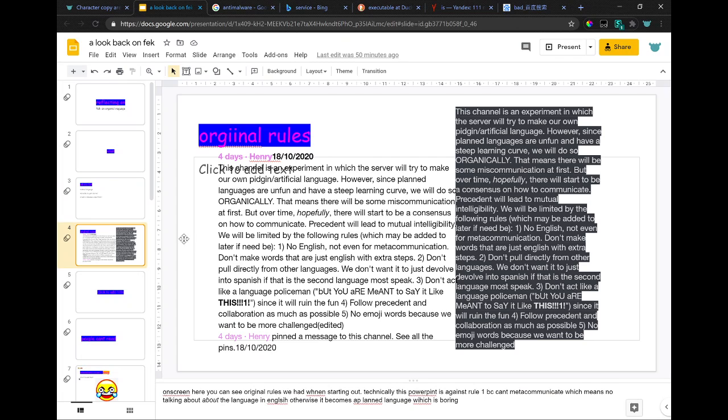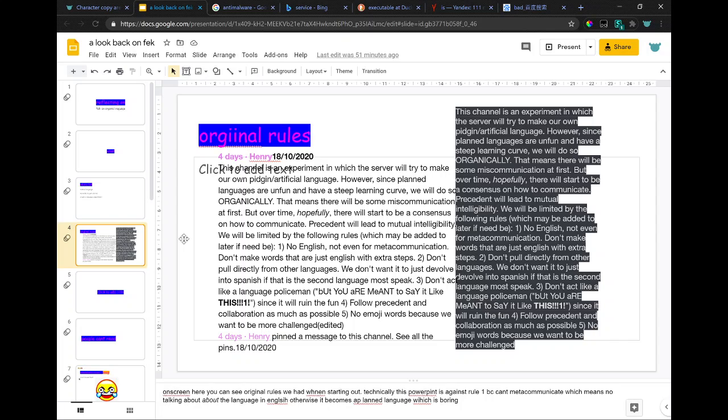On screen here you can see the original rules we had when starting out. Technically, this PowerPoint is against rule one because you can't metacommunicate, which means no talking about the language in English. Otherwise it becomes a planned language, which is boring.